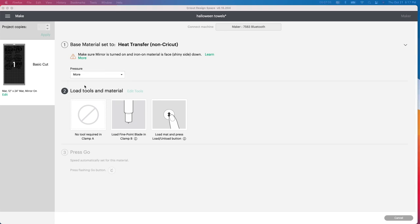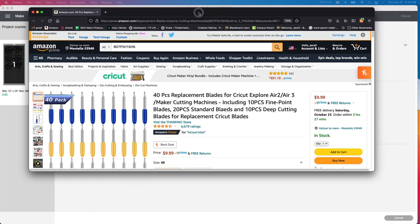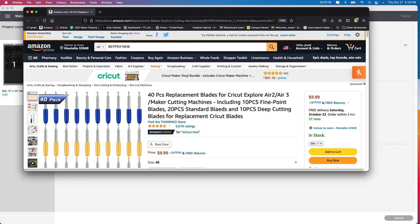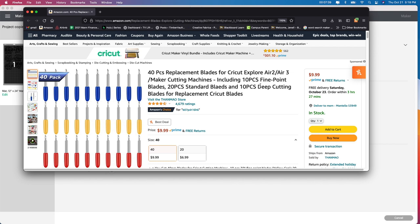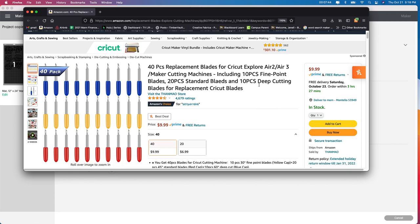So talking about using more pressure on here, I need to actually replace my blade. And I'm going to talk about this really quickly. I was actually reached out to by a company asking me if I was interested in receiving some blades and I said, sure, why not? So I received these 40 piece replacement blades for the Cricut Explore Air 2 and 3 and the Maker. I have the Maker. You get 10 pieces of the fine point blades, 20 of the standard blades and 10 of the deep cutting blades. These are absolutely amazing guys. I would not lie to you. I've had these for probably the past two years and I'm not even halfway through using them.